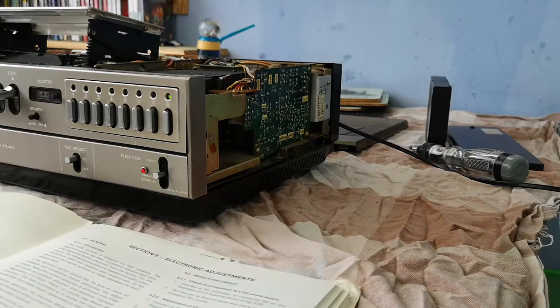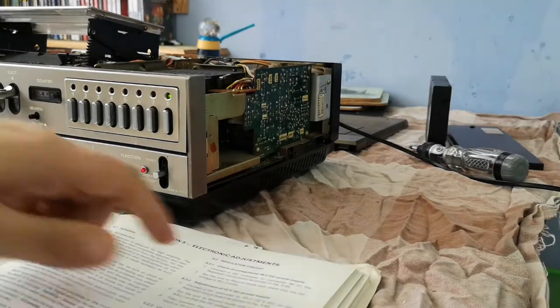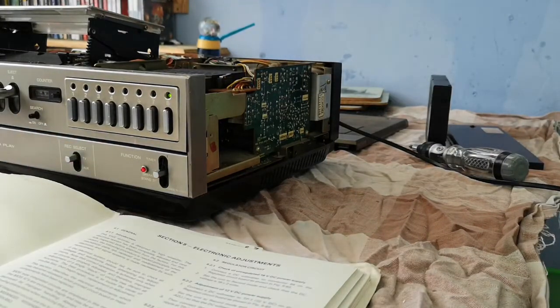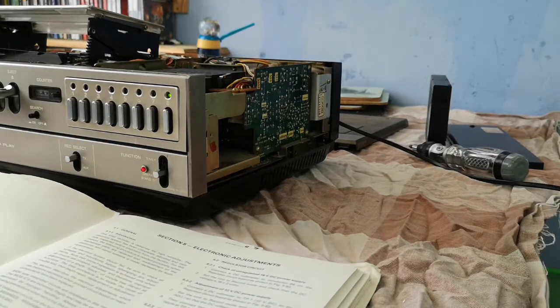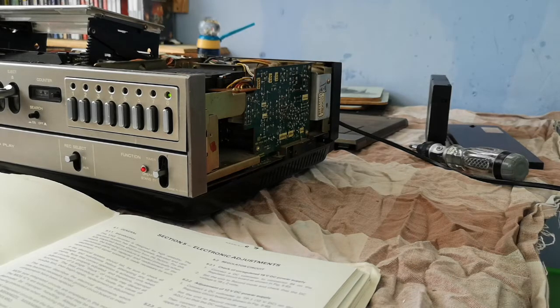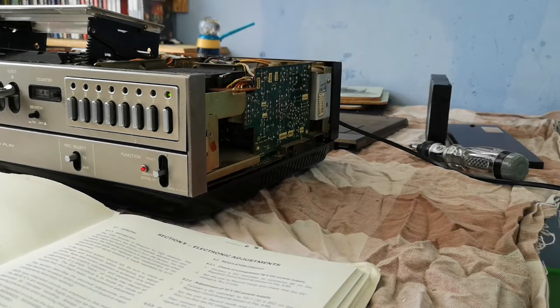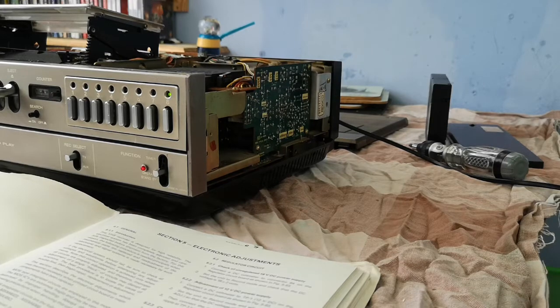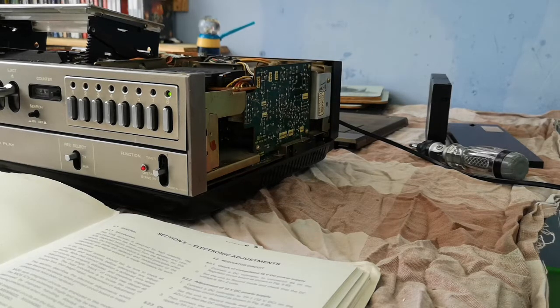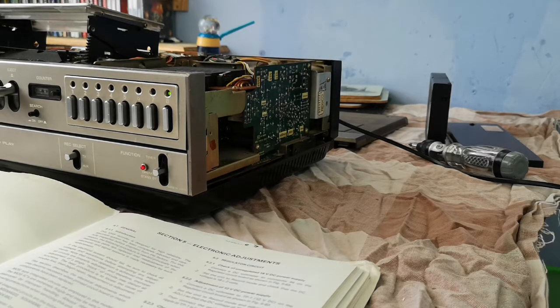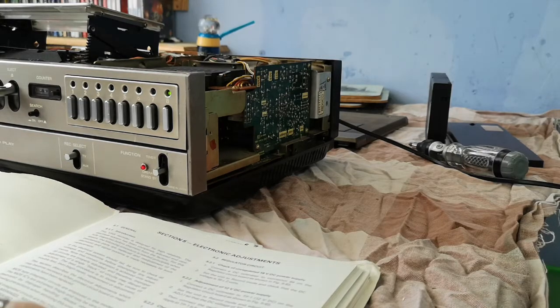That's going to take us back to the beginning of the electronic adjustment section and we're going to take a look at the unregulated 18 volt DC supply. It says you have to set the unit to record mode and check that the DC voltage is 18 volts plus or minus 2 volts.